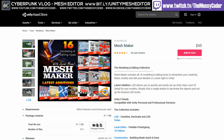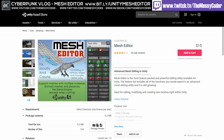I got it a lot cheaper than 45 bucks because it was on a massive sale — I think I paid like $20, or about 70% off. And part of that bundle is this Mesh Editor, which you can pick up just for $15.